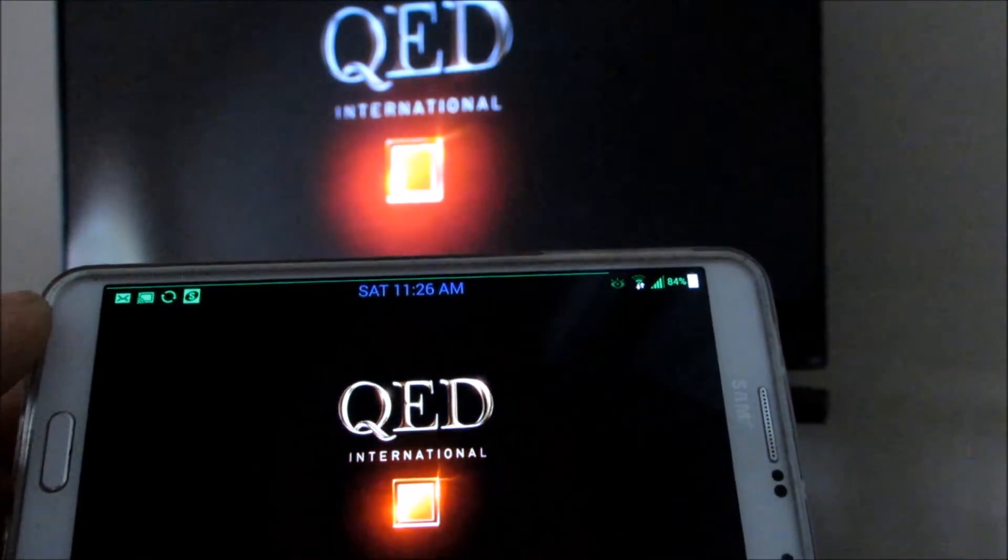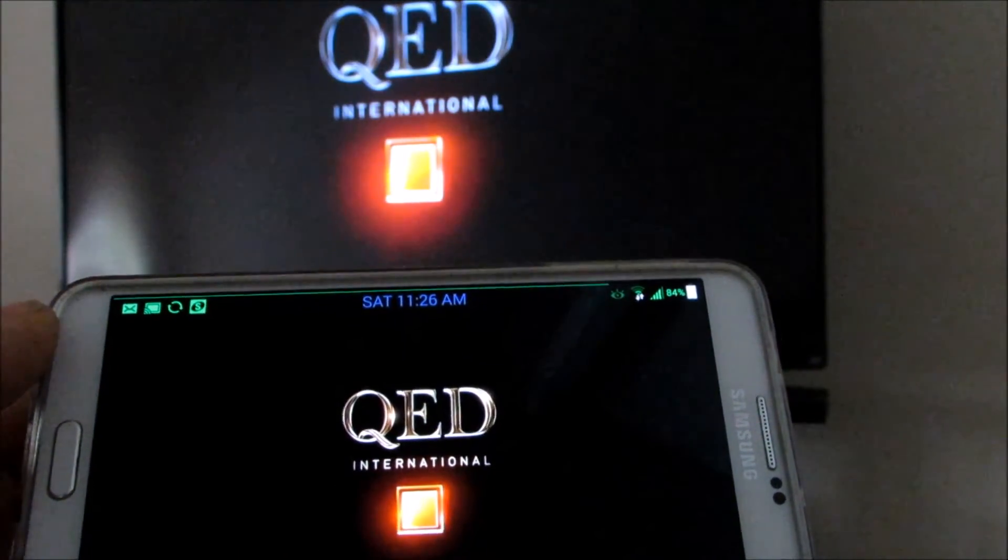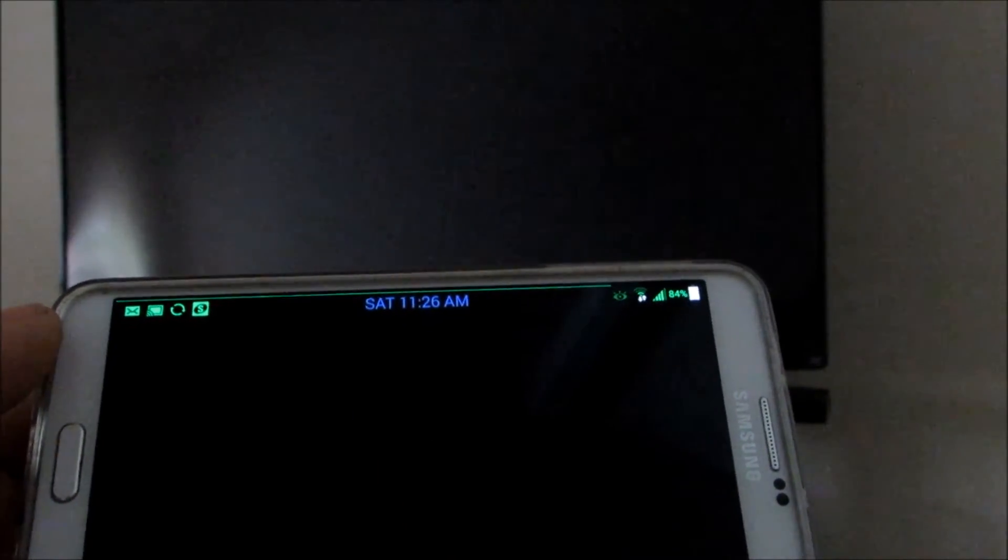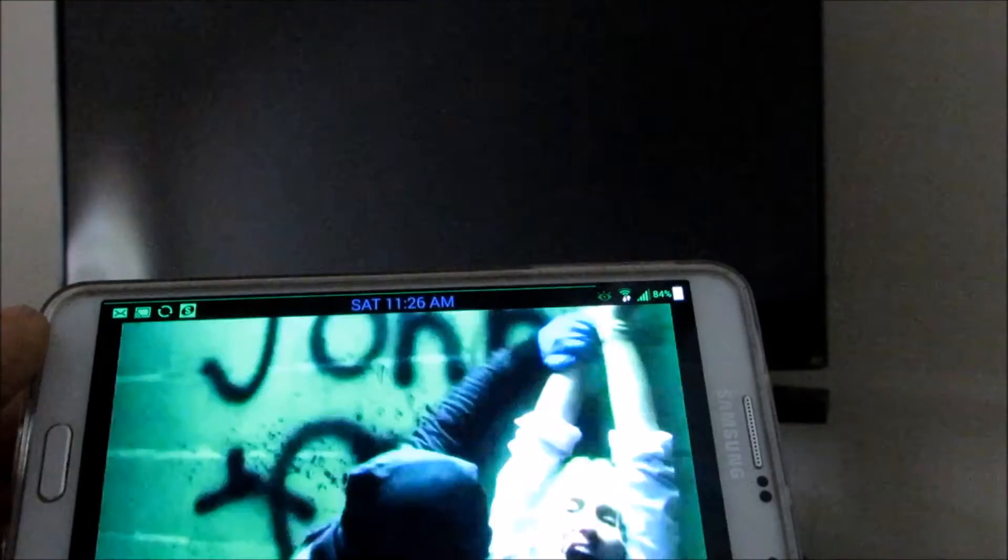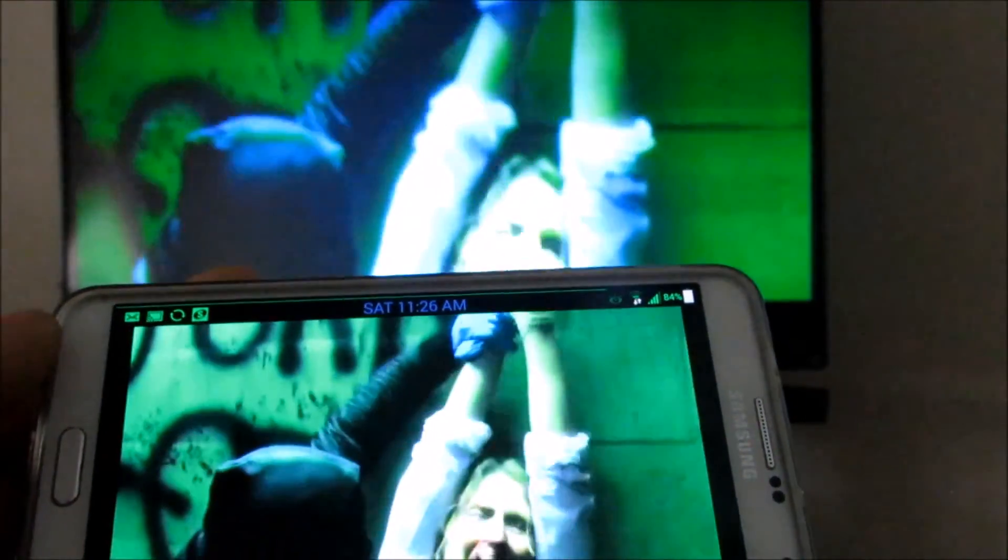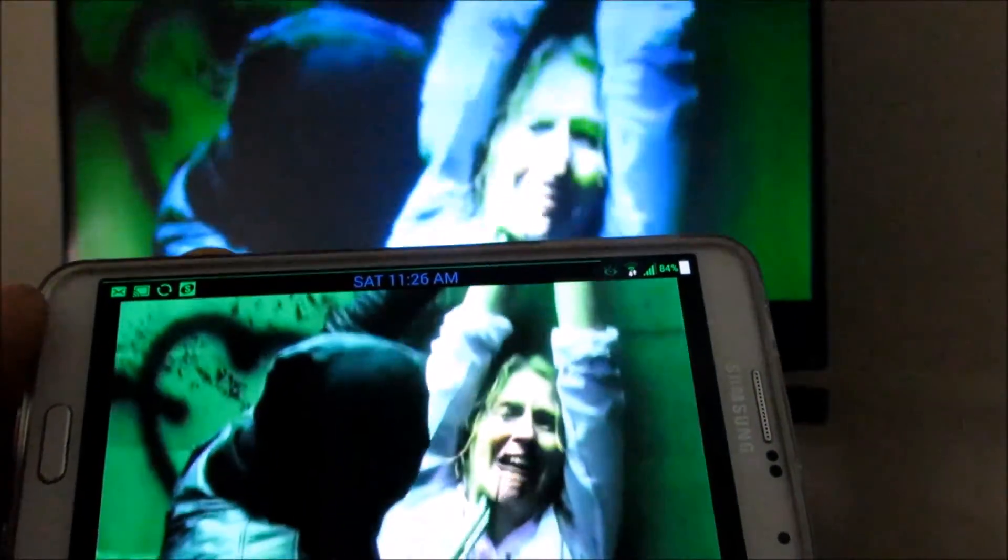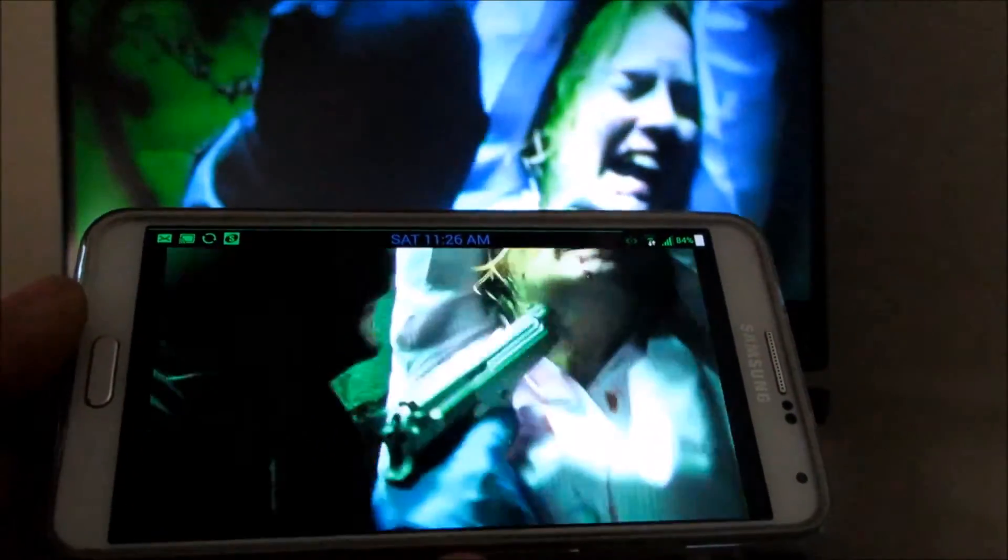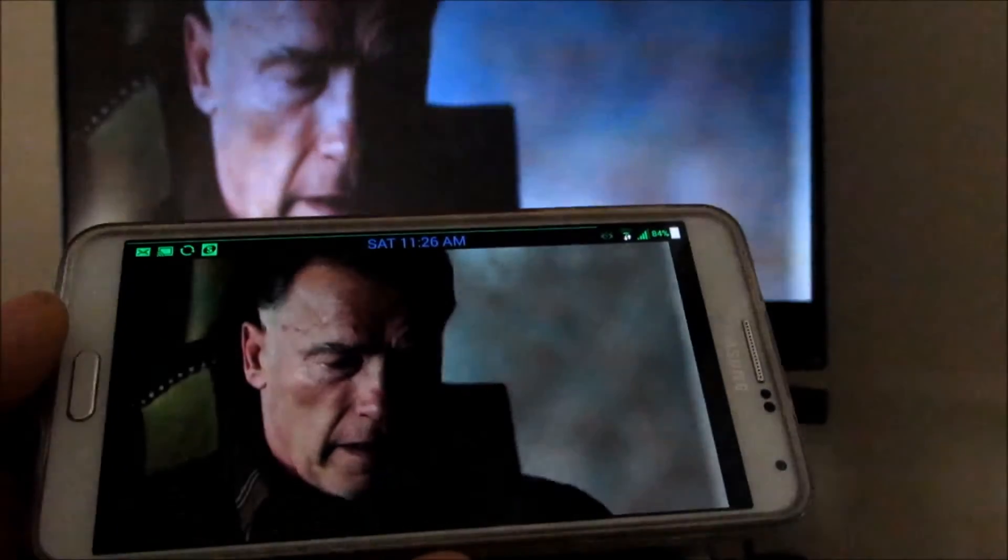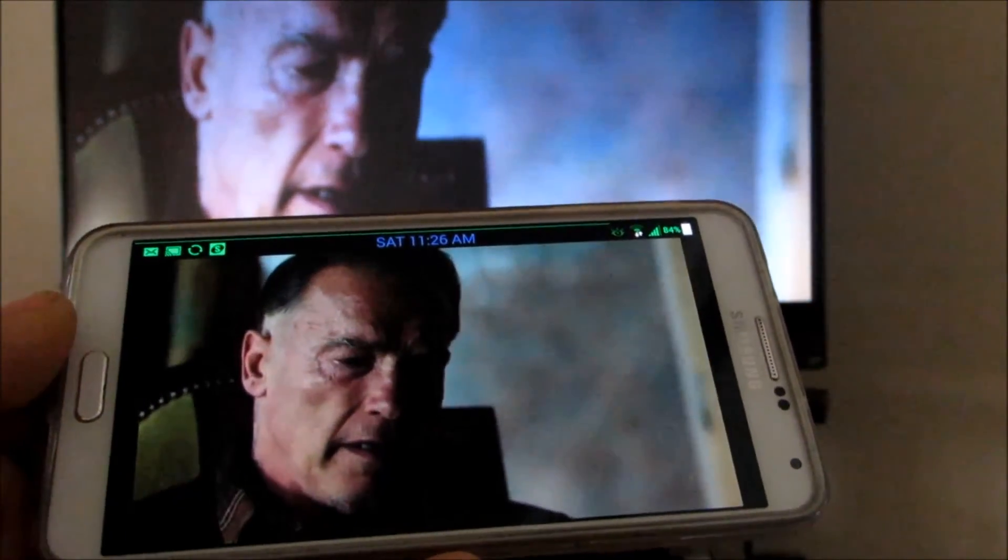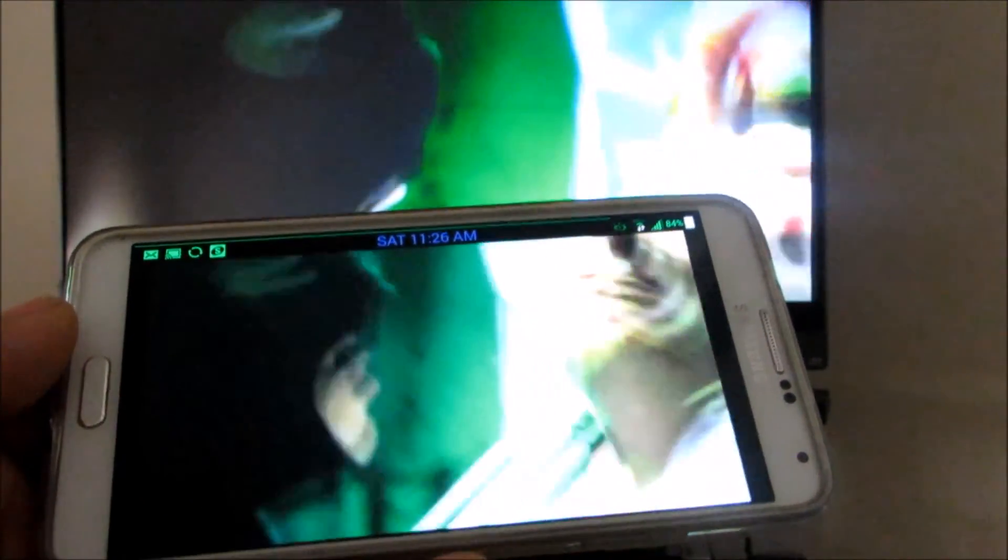So again, this is the Chromecast new update 1.7 working perfect. This is a Galaxy Note 3 it's working on right now. It should work on most devices. Like I said, if it's not working on yours, give it a go.